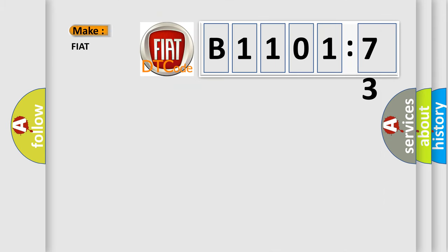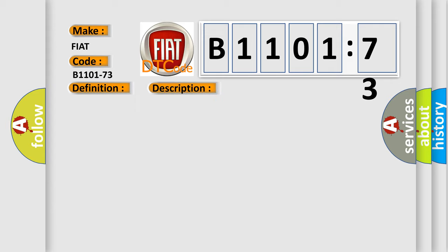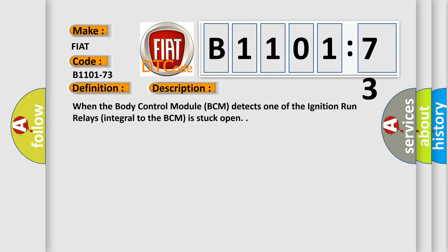So, what does the diagnostic trouble code B1101-73 interpret specifically for Fiat car manufacturers? The basic definition is: Run start relay command actuator stuck closed. And now this is a short description of this DTC code. When the body control module BCM detects one of the ignition run relays integral to the BCM is stuck open.